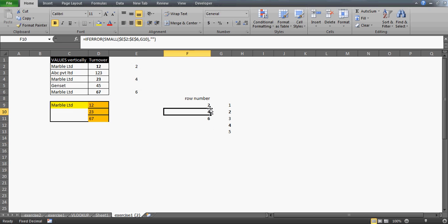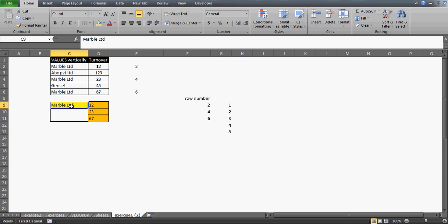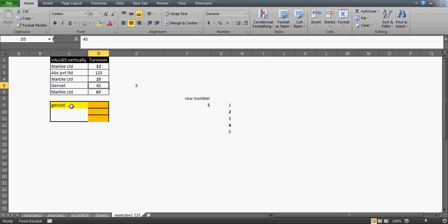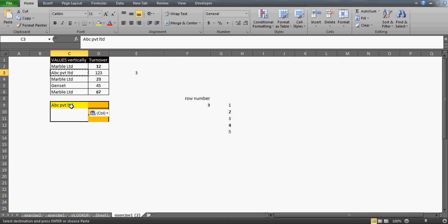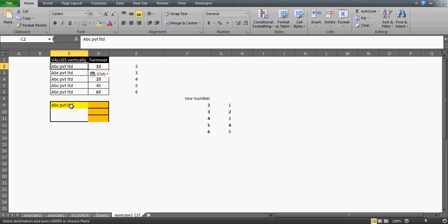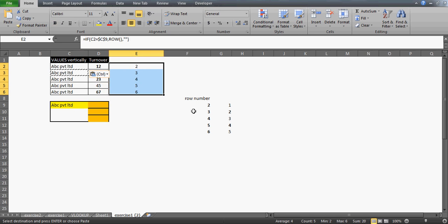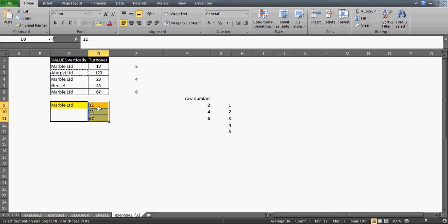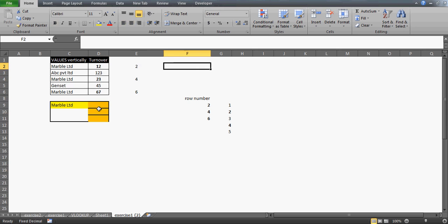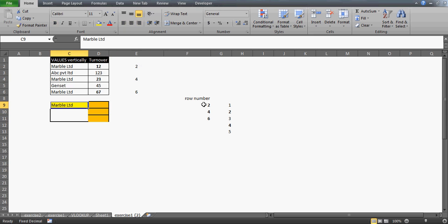That's the list without any breaks — I get all the row numbers. For example if I change this to 'Genset', the row number becomes 5 and the rest are empty. If I copy another company name like 'ABC' and paste it, I get the row number for ABC. The more values you have, the more row numbers you get. If I copy and paste again, the numbers populate automatically — that's very nice. Let me undo and come back to Marvel, which is what we're working with.